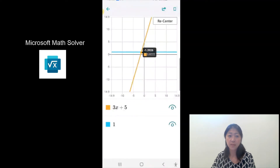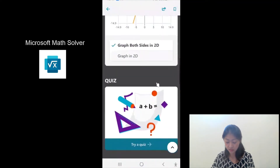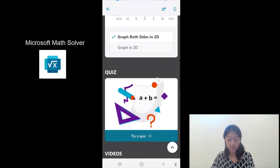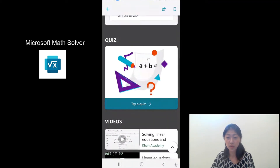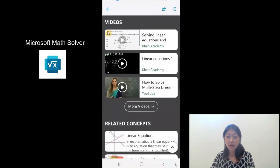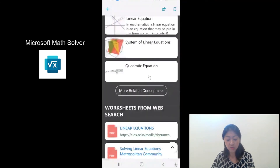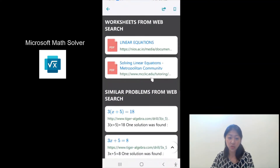Let me go back by tapping the back button. Then if I keep scrolling down, you can take quizzes on problems that are similar to what I just wrote, and also watch videos on how to solve this type of problem and see many other useful pieces of information related to the question.